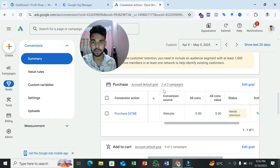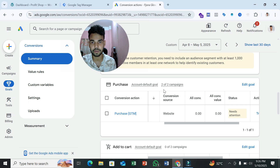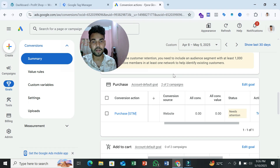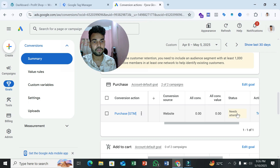Hey, welcome to my YouTube channel. If you see a 'need attention' issue in your Google Ads account, then you should watch this video in full, because in this video I'll show you step by step how you can solve this problem. But before solving this problem, first we have to understand why we see this problem.